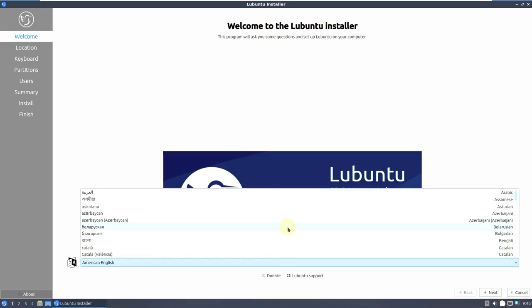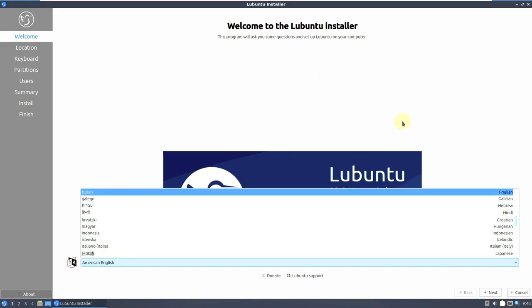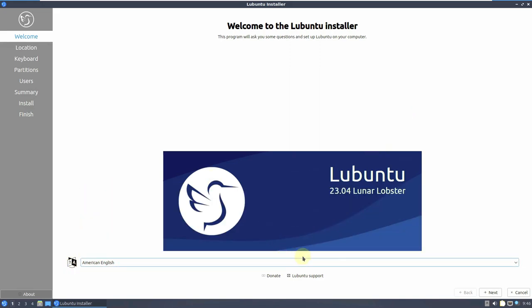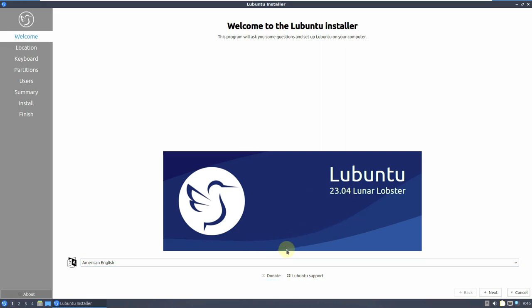It's a development version so no need to worry. This is the installation style — first you need to choose the language. There will be nothing different in the installer whether it's 23.10 or 23.04. The Calamares installer is the same in every Linux distro. You still get the old installer rather than the new one from Ubuntu 23.04 — that's very bad in my opinion.